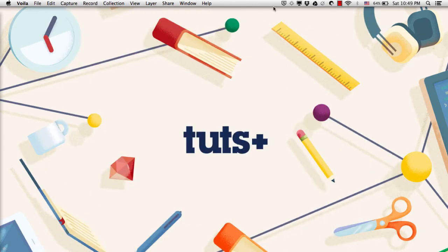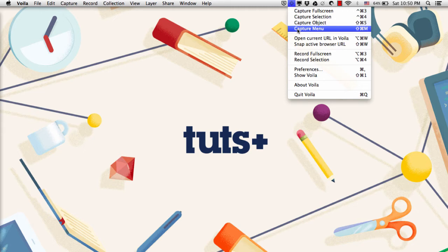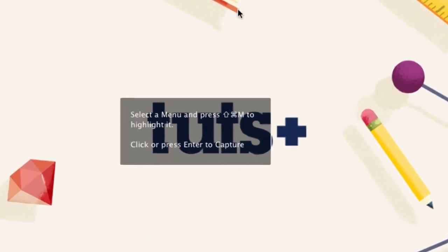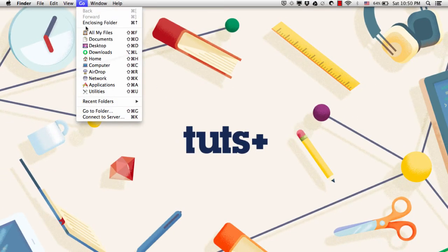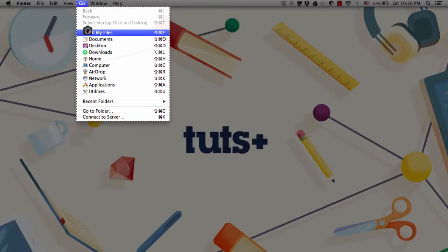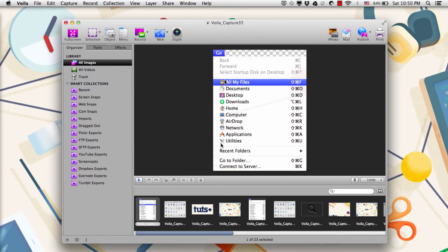The last screenshot option in the menu bar is Capture Menu, which is a really nice feature but operates a little differently. If I click this, it says 'Select a menu and press Shift-Command-M to select it.' So I'll click Go in the Finder menu, and if I do Shift-Command-M, you'll see that it highlights and instantly snaps the menu. This is a feature I haven't seen in any other tool — usually when you snap a menu, you have to use a timed capture and then crop everything out later. With this, it gives you a clean selection, and the background is actually transparent, so you don't have to worry about what's to the right or left of the menu on the menu bar.